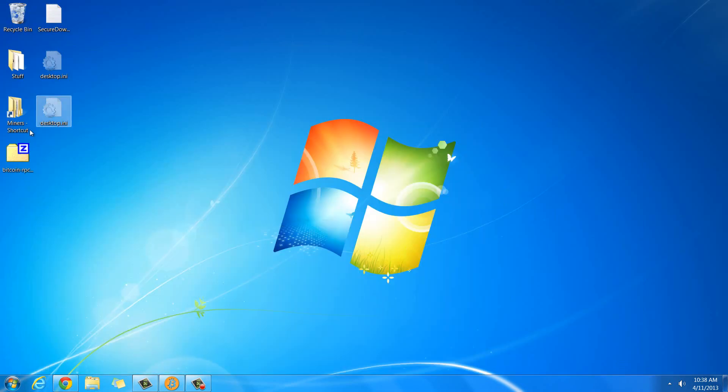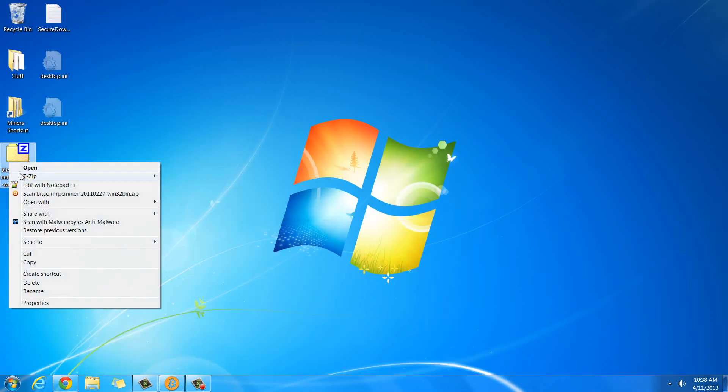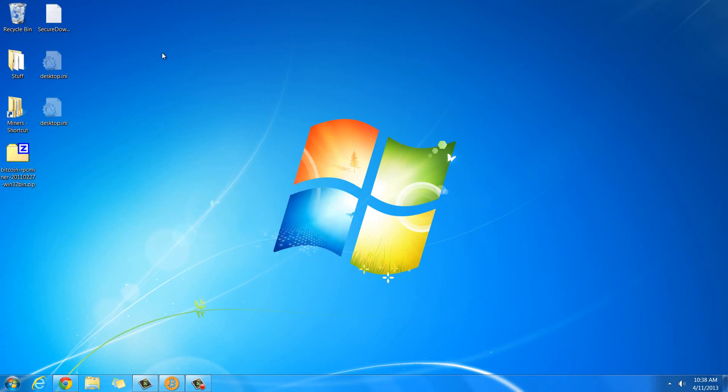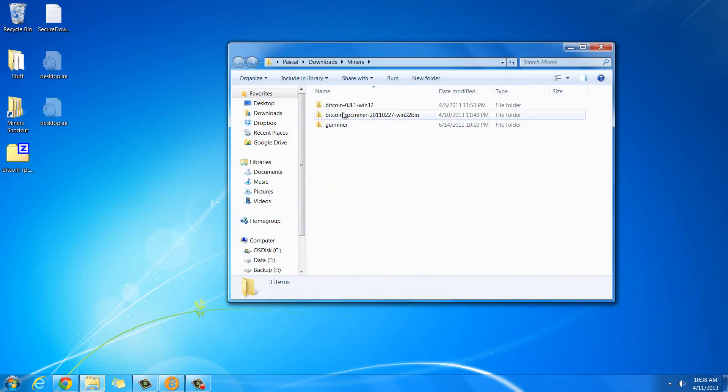Once it's downloaded, you're going to have a zip file just like this one and you're just going to need to extract that with 7-zip, with whatever, it doesn't really matter.